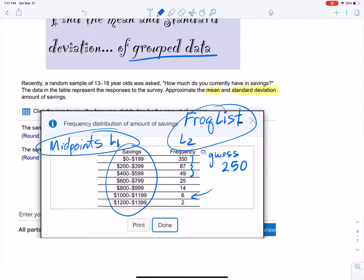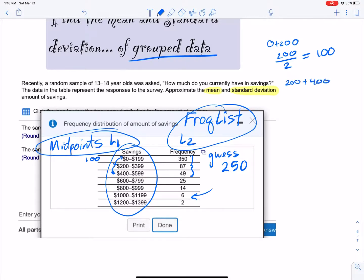I need to get the midpoints. The way you find midpoints is you add consecutive lower class limits and divide by 2. For example: 0 and 200 are consecutive lower class limits, so 0 plus 200 equals 200, divided by 2 equals 100 — that's the first midpoint. Next: 200 plus 400 equals 600, divided by 2 equals 300. Continuing this pattern gives midpoints of 100, 300, 500, 700, 900, 1100, and 1300.